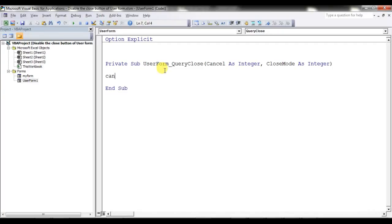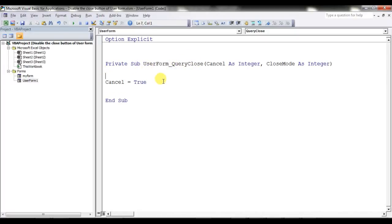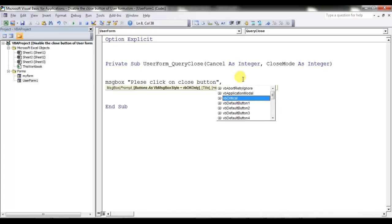Click on the QueryClose event and remove the Click event. In the QueryClose event you can put: Cancel = True. Whenever you put Cancel = True, that means you have disabled the close button — it will not work. But before disabling, I want to put a message: MsgBox "Please click on close button", vbCritical.